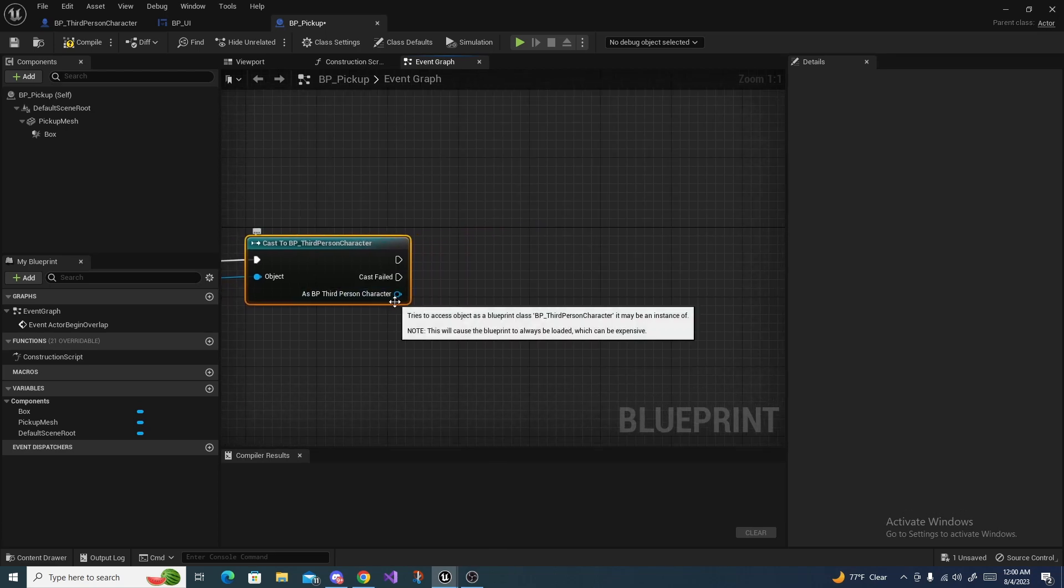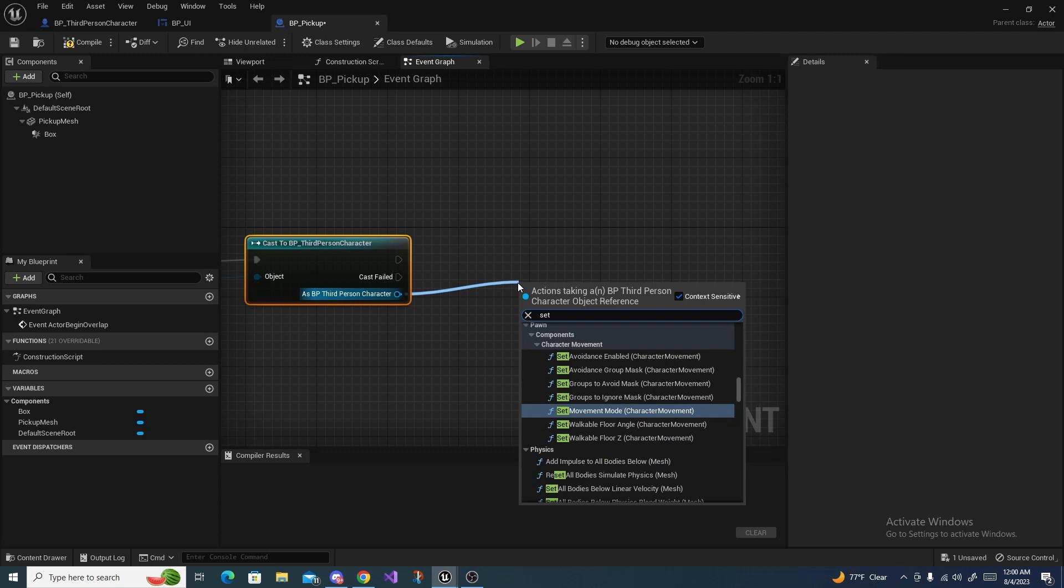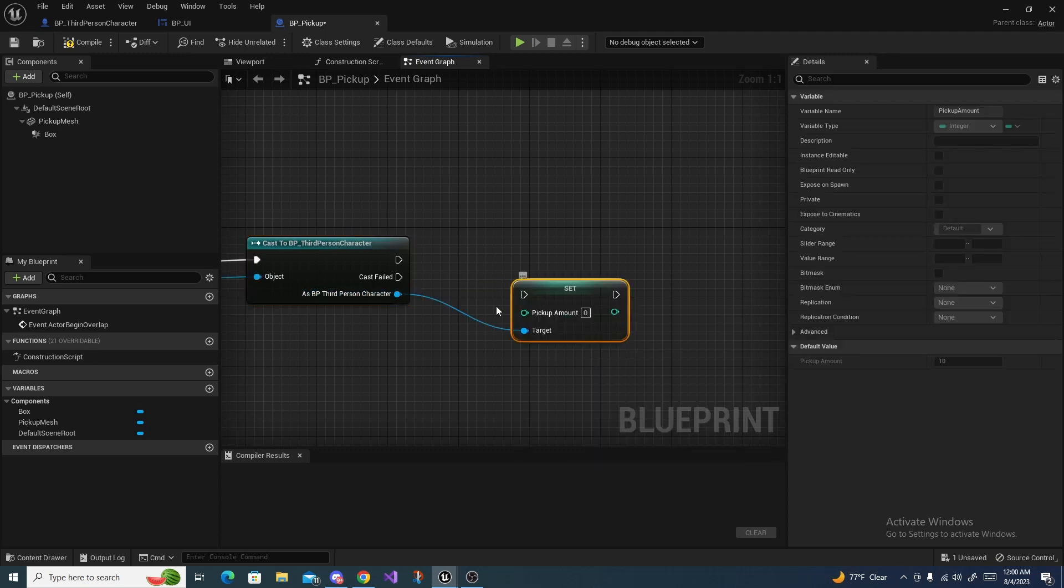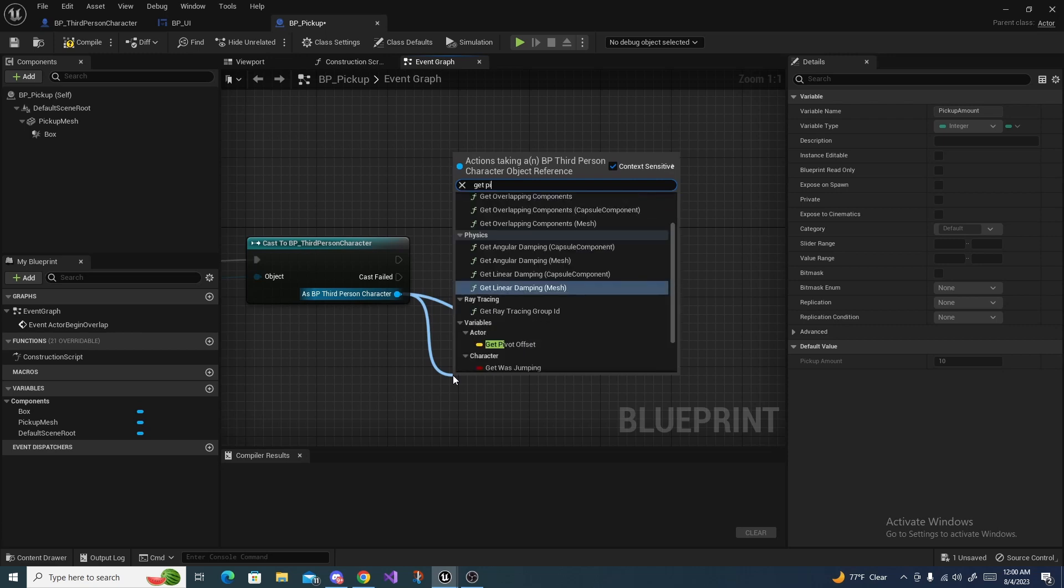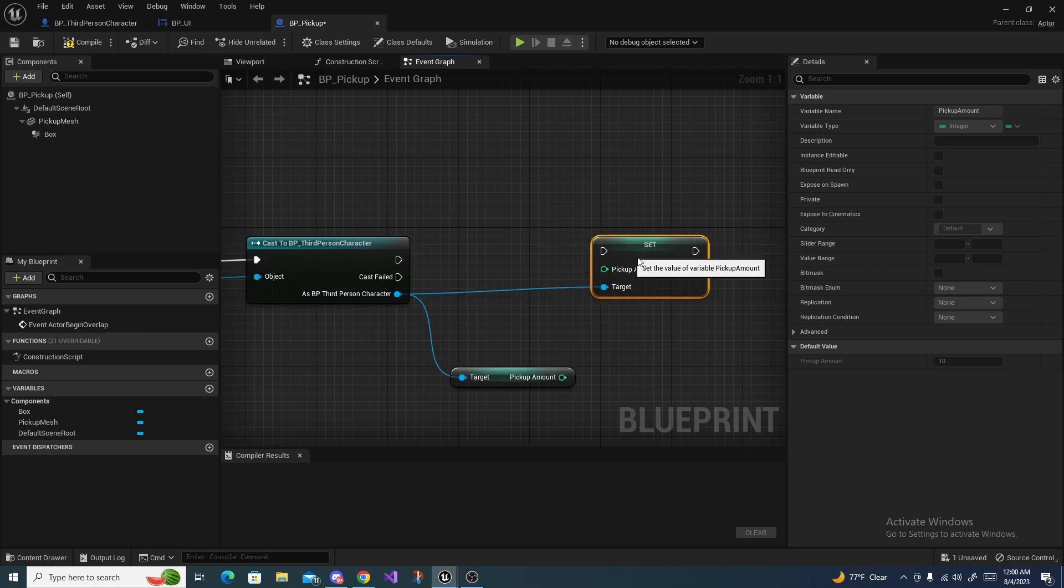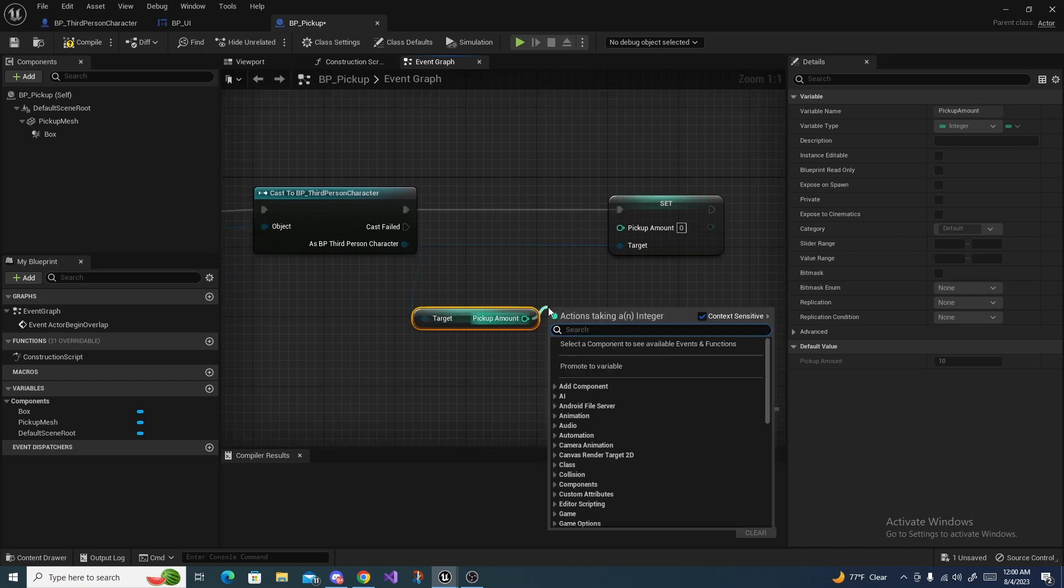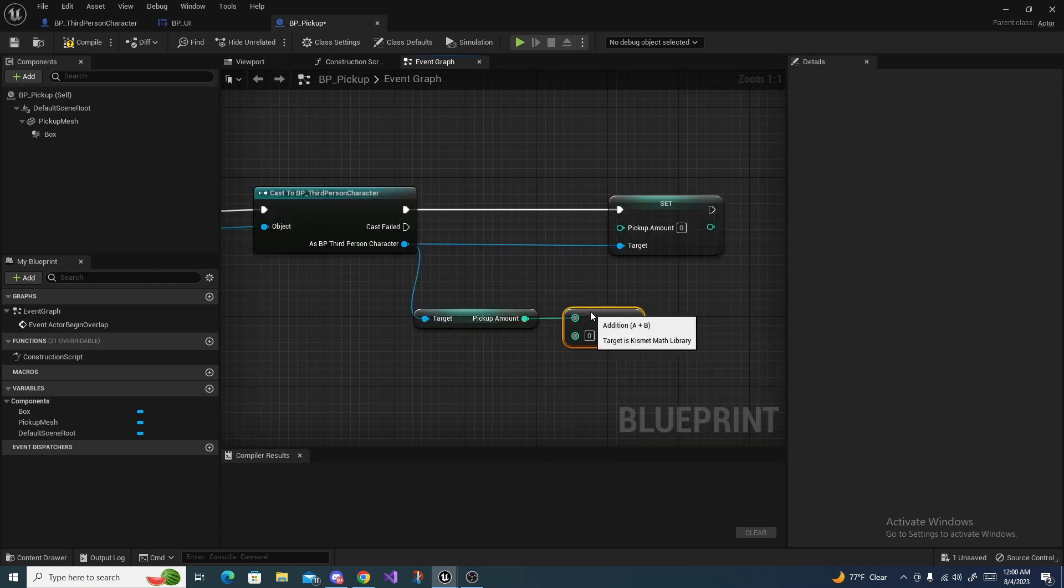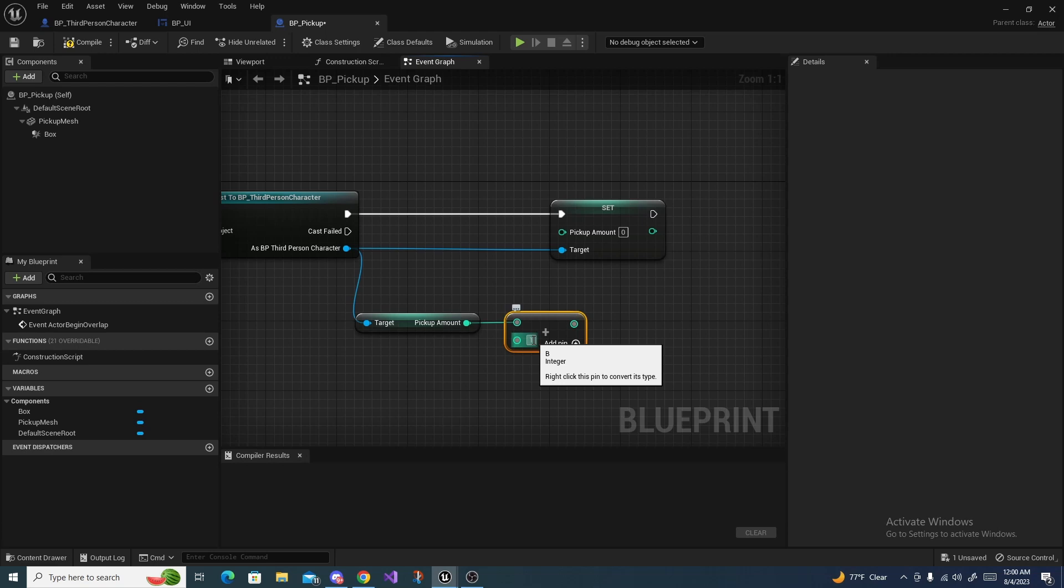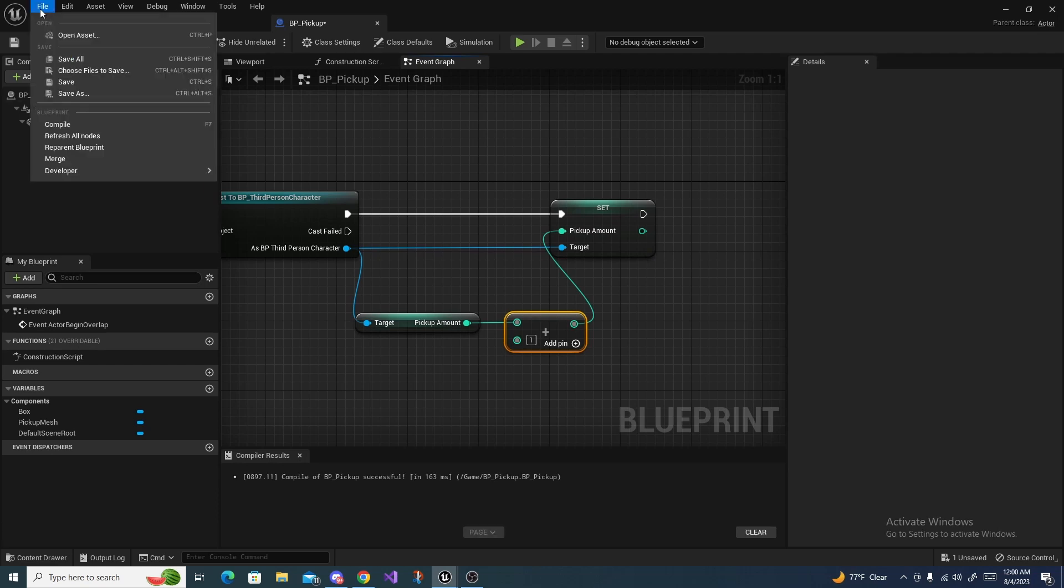Now from here we're going to drag off of our character reference and do set pickup amount, and then we're going to drag off once more and do get pickup amount, and then connect set up to that execution. Then off of the get we're going to do plus and add whatever value you want, I'm just going to do one, and then connect this right up into there. Make sure you compile and save everything.